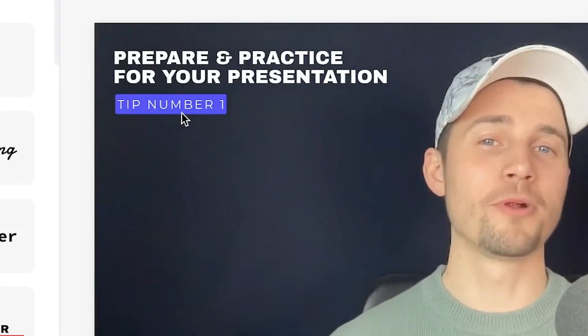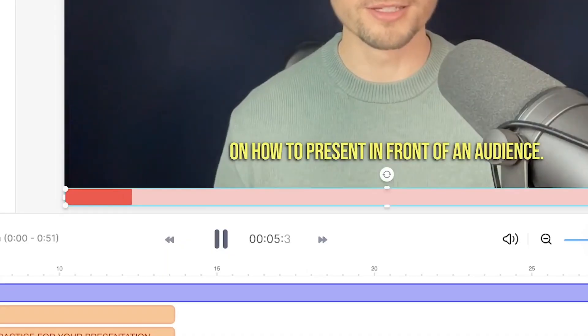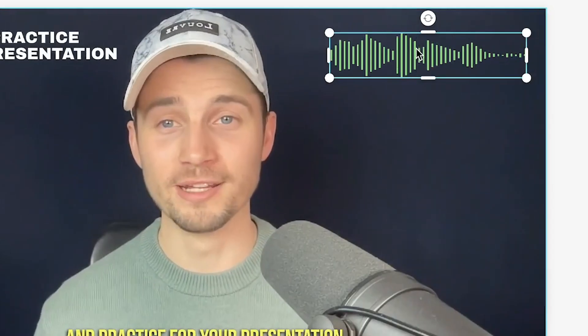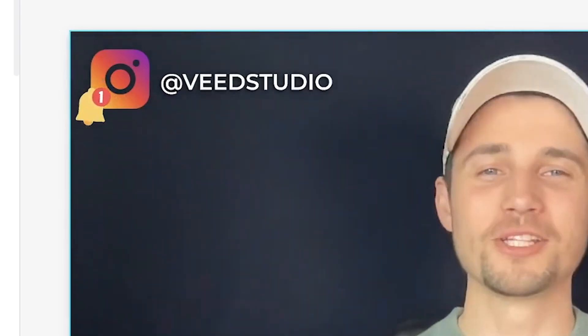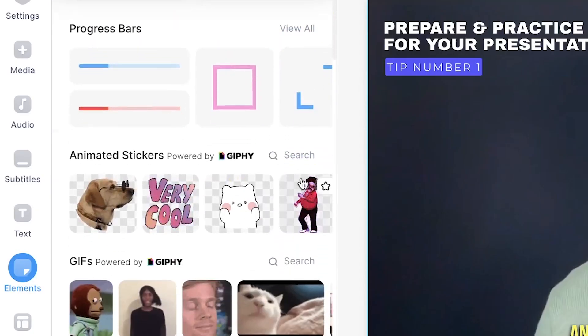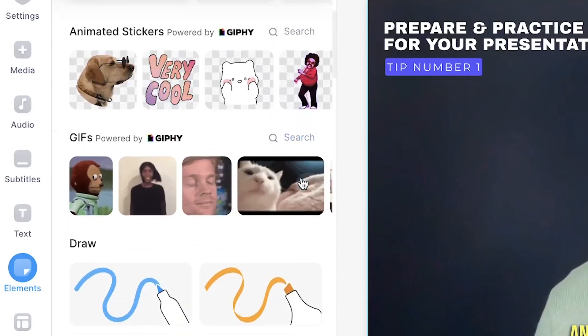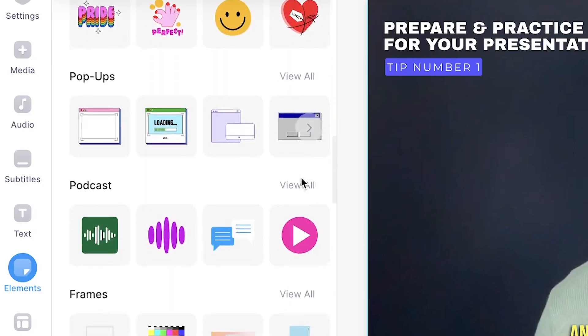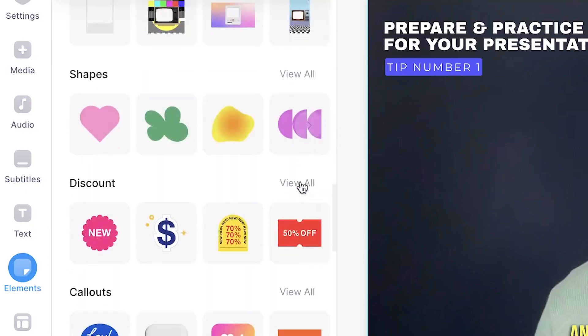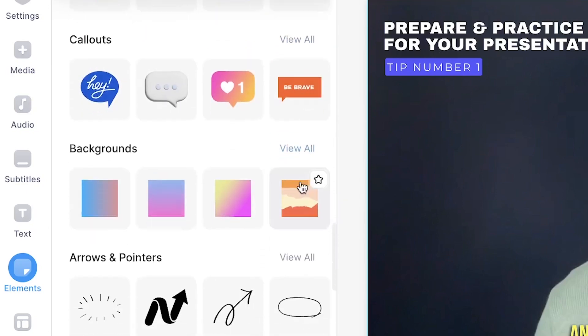You can even add separate text, progression bars, audio visualizers, social media icons, stickers, GIFs, images, basically whatever you need to add more context and flair to your ChatGPT video.